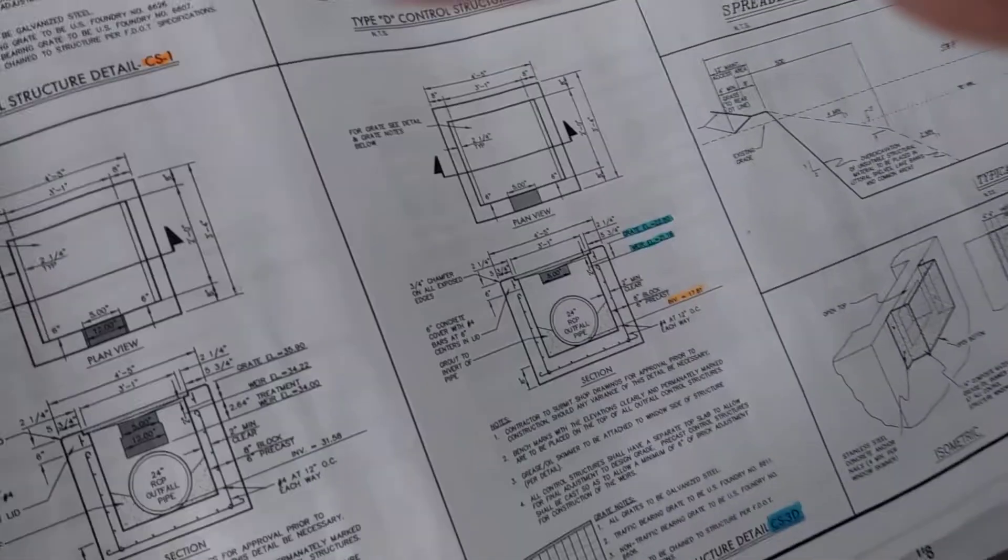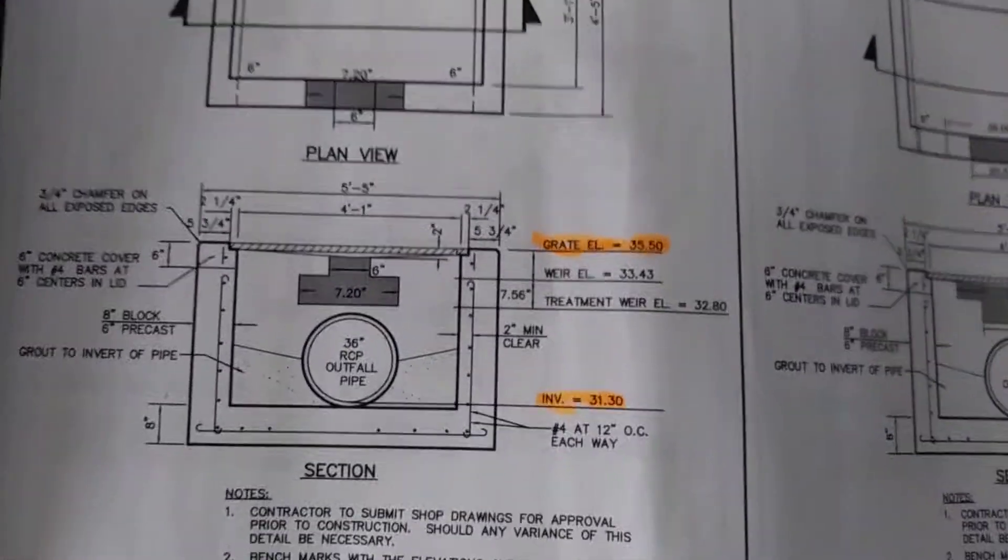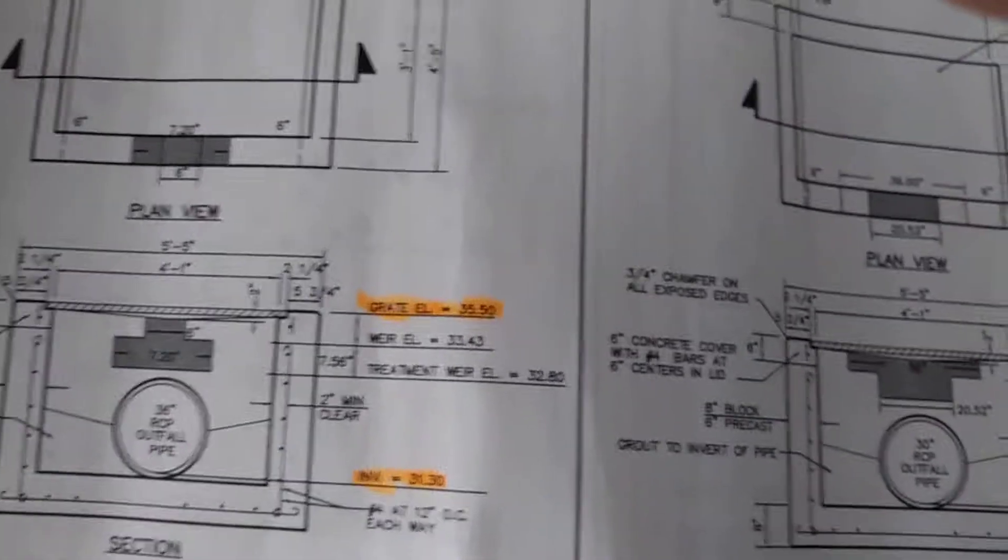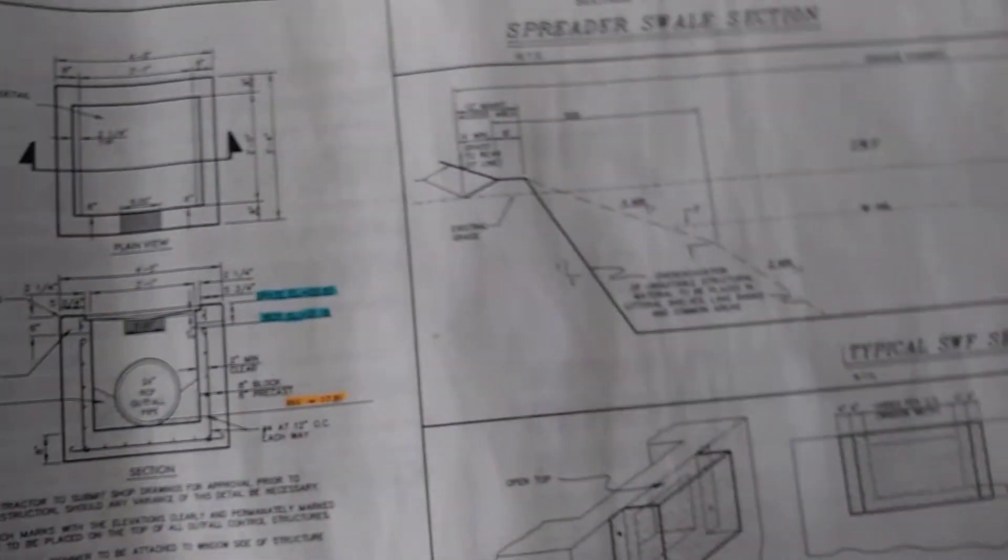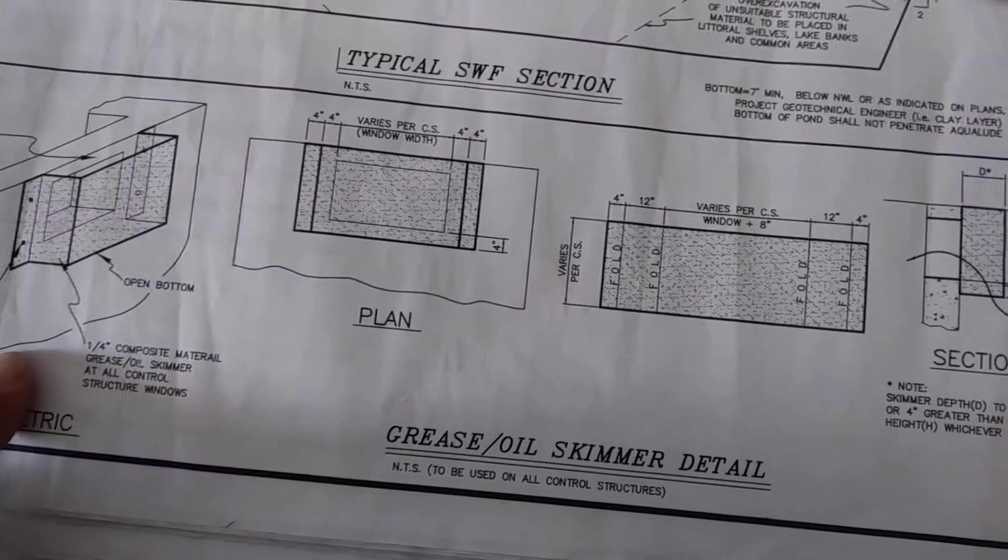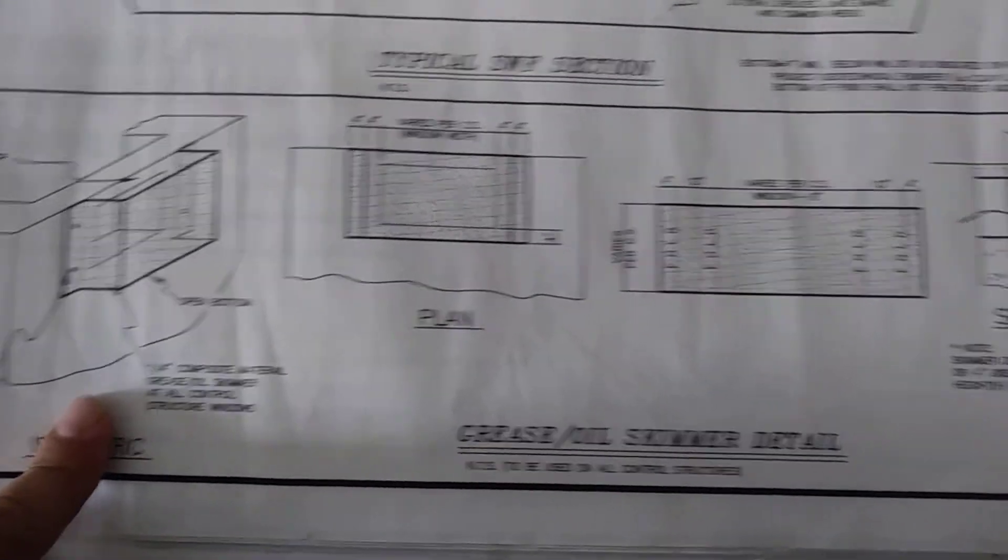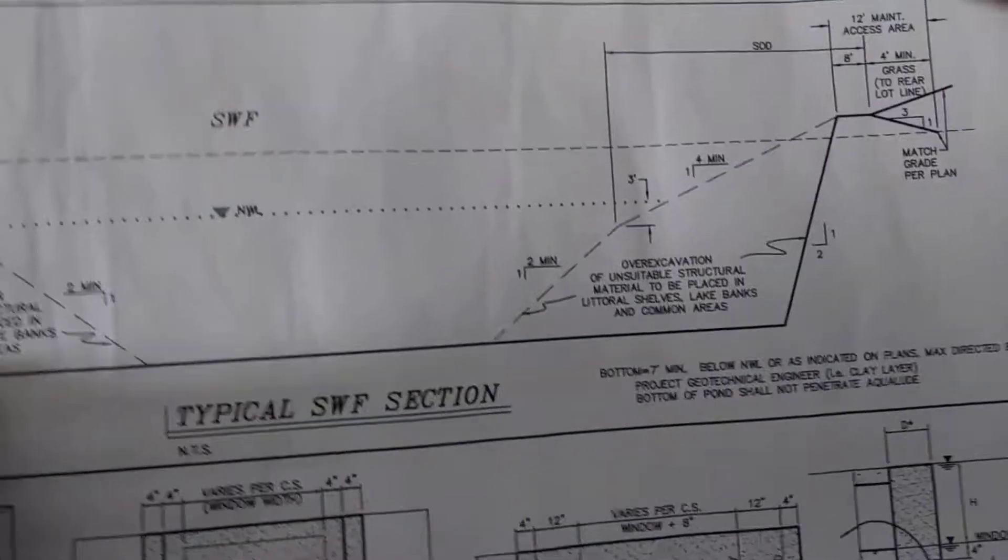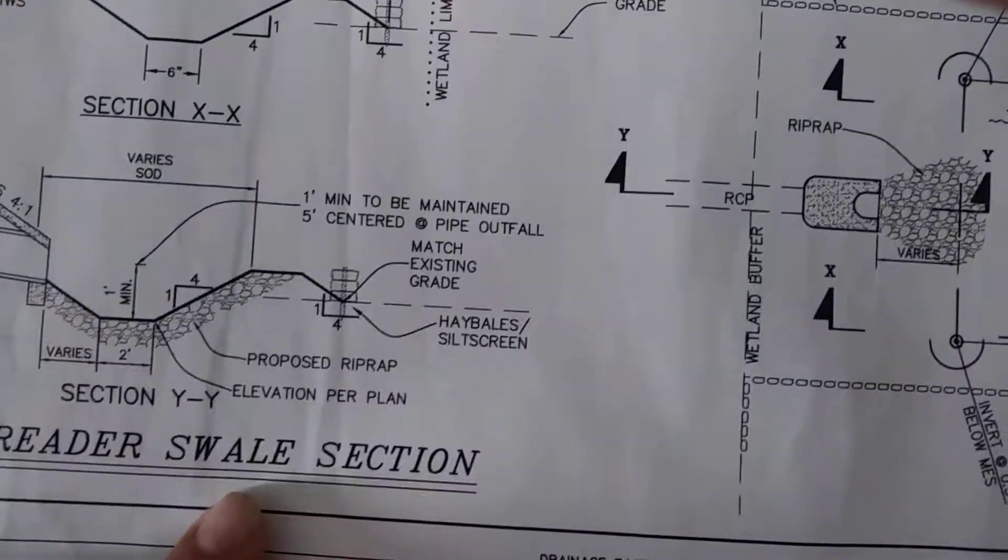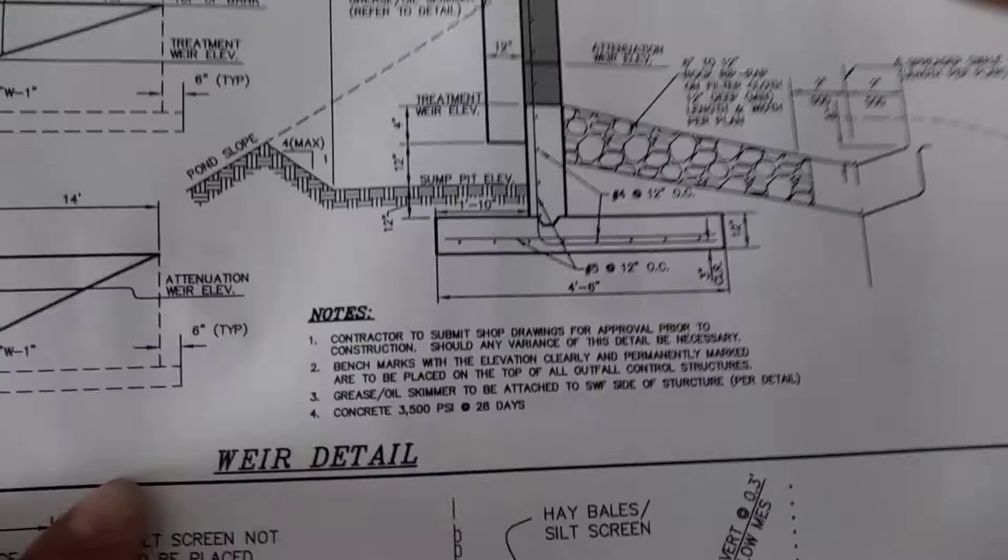So these are going to go with a wash house base. So we're going to just put through these. Type D structure control detail, and then Type D construction detail. Type C construction control structural detail. Your grease oil skimmer, and it shows the skimmer with a little box on the side, open bottom. And it shows the typical SWF section, the spreader type swale section, weir detail.